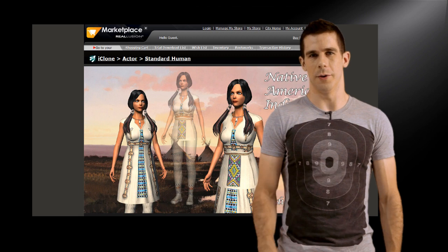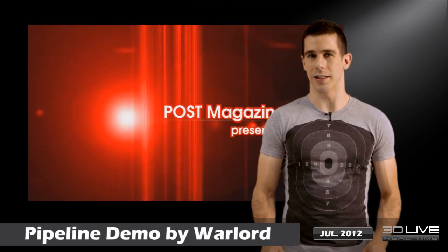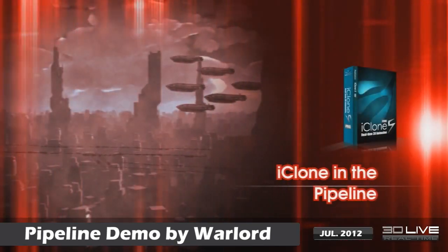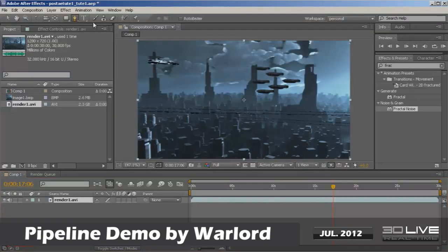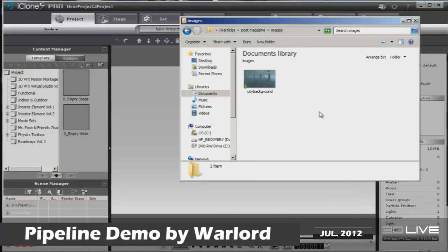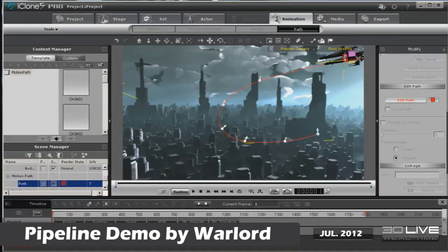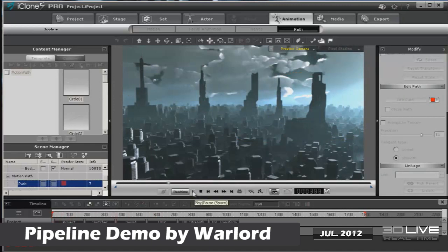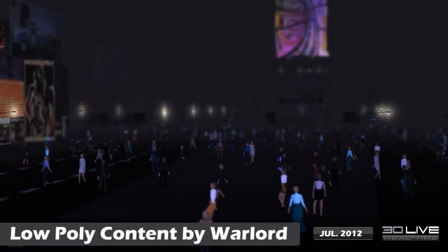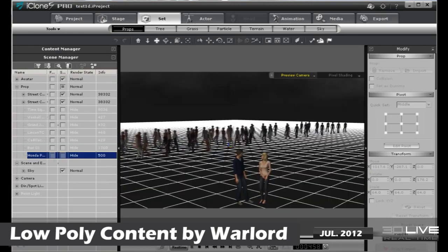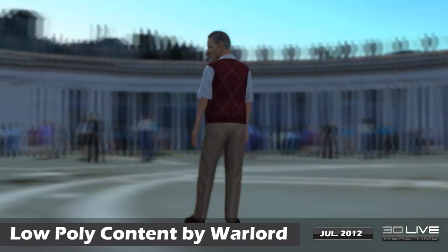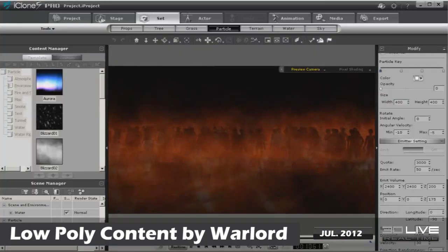Speaking of developers, veteran iClone developer Warlord recently released a special tutorial for Post Magazine, detailing how iClone can work with other film production software to make a beautiful scene in combination with some simple work in Adobe After Effects. Post Magazine had some positive words for iClone, noting that its ease of use allows professional animators to pick it up and become familiar with it in minutes. The tutorial also incorporates a cool new prop that Warlord has released as part of a low poly series, which includes concerts, street scenes and even zombies. Make sure you check it out in the marketplace.